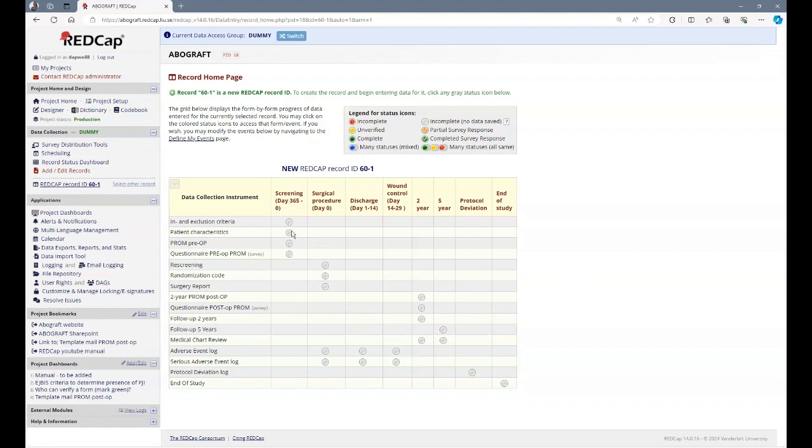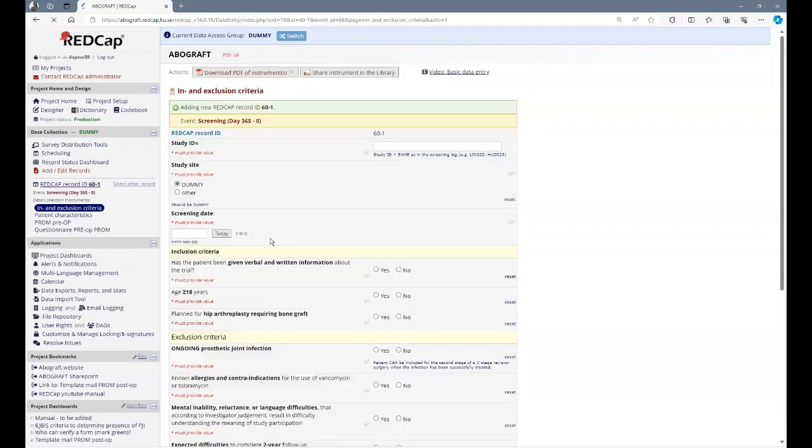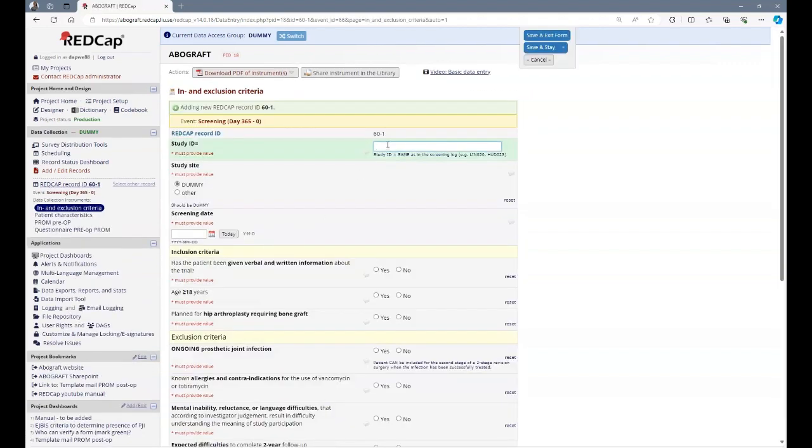The first question you need to fill in is in the inclusion and exclusion criteria form. Here you fill in the study ID that is given after screening. It always consists of the three letters of your center plus a number.